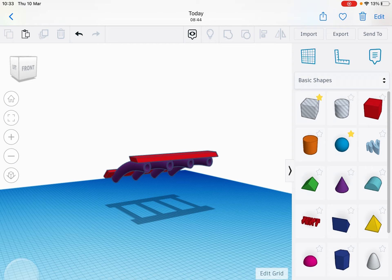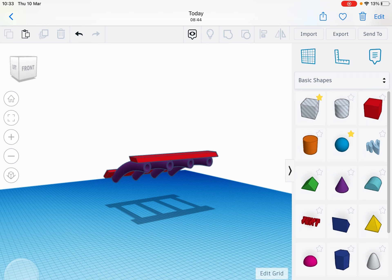With the kite on a yaw figure-of-eight pattern, it would move inside the tubes as it turns and sweeps.